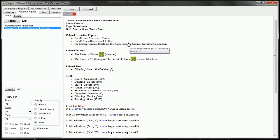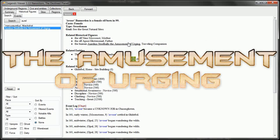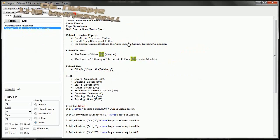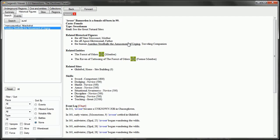So there we have it. Those are all of the related entities to Aurelius Steelballs, the Amusement of Urging, his friends and his former enemies.